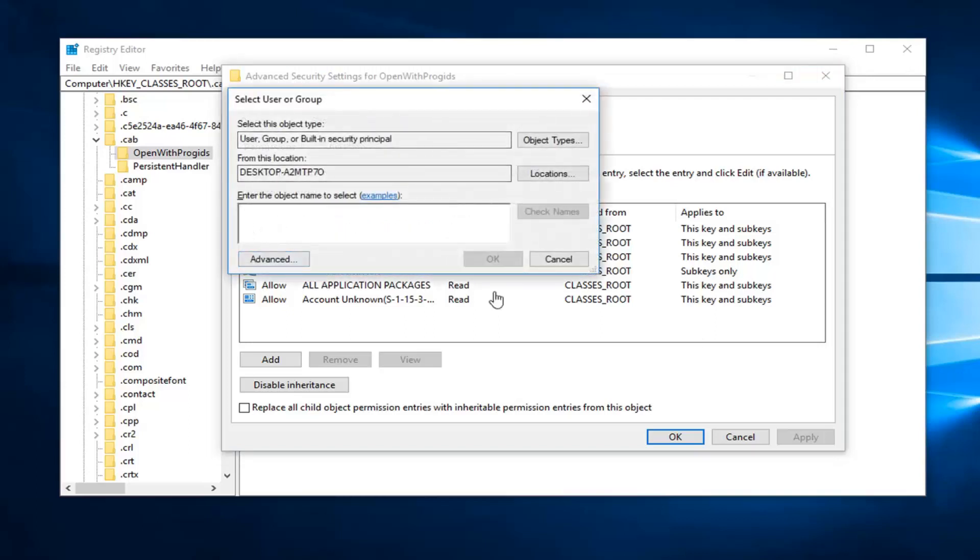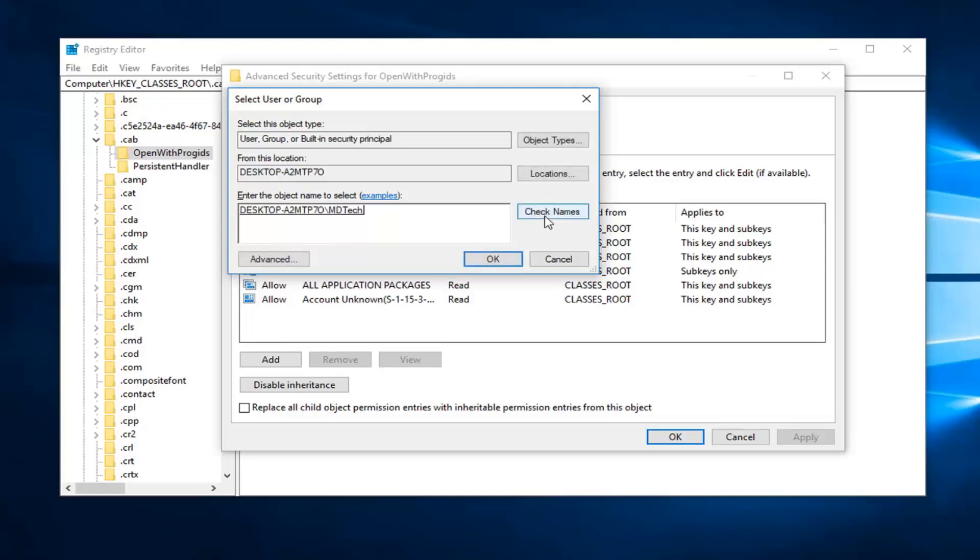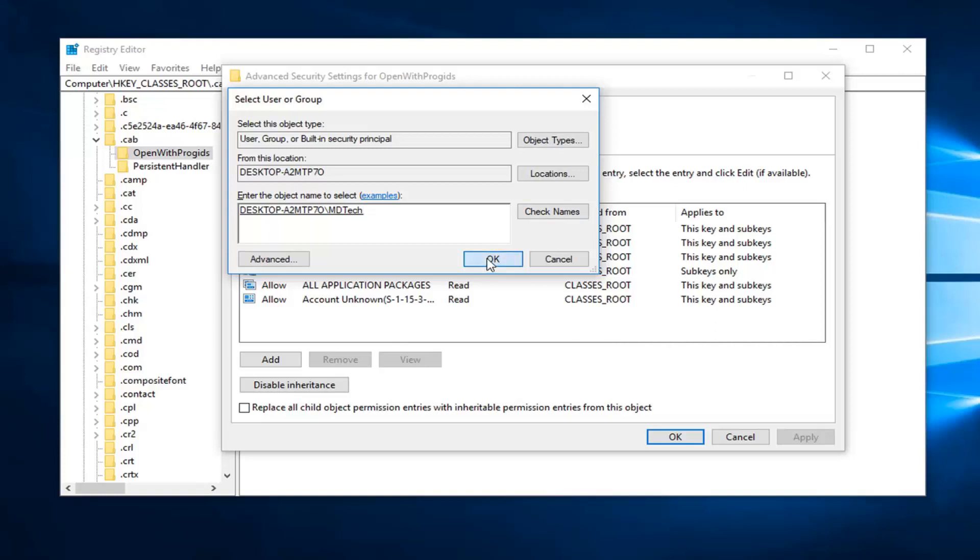Now you want to enter in your username here. So mine is just MD tech. And left click on check names. And there we go. It's confirmed that through there. Now that you have done that, go ahead and left click on OK.